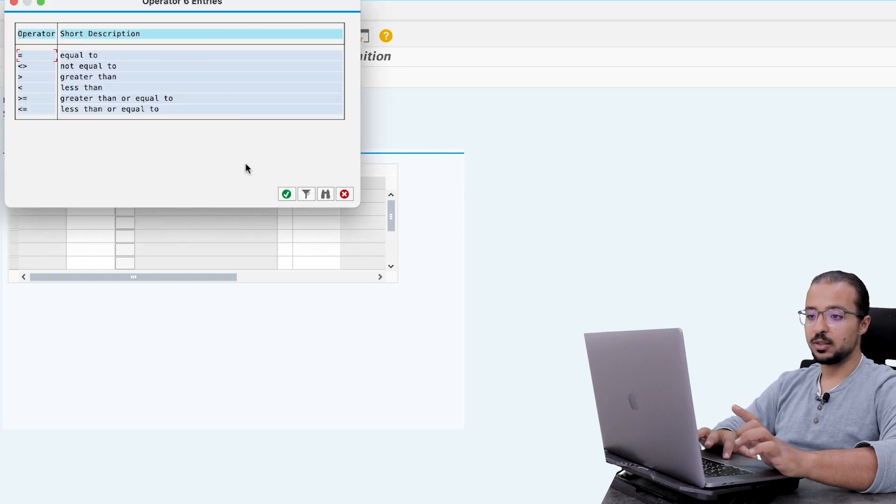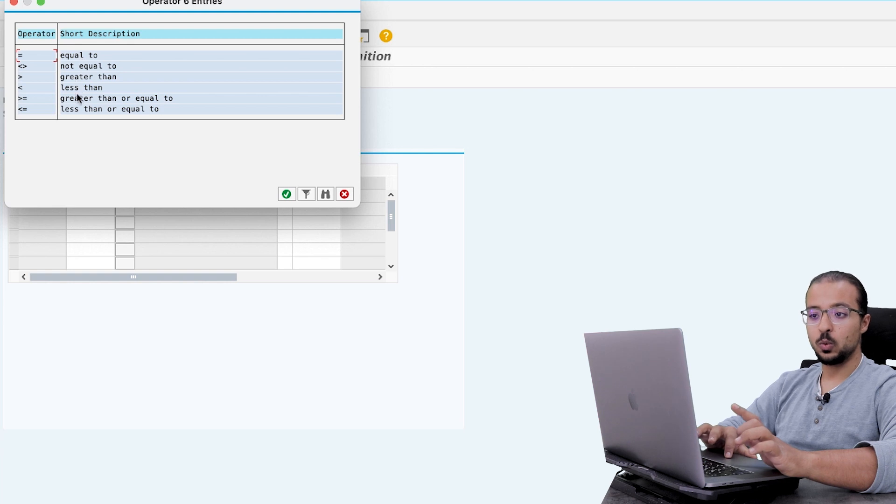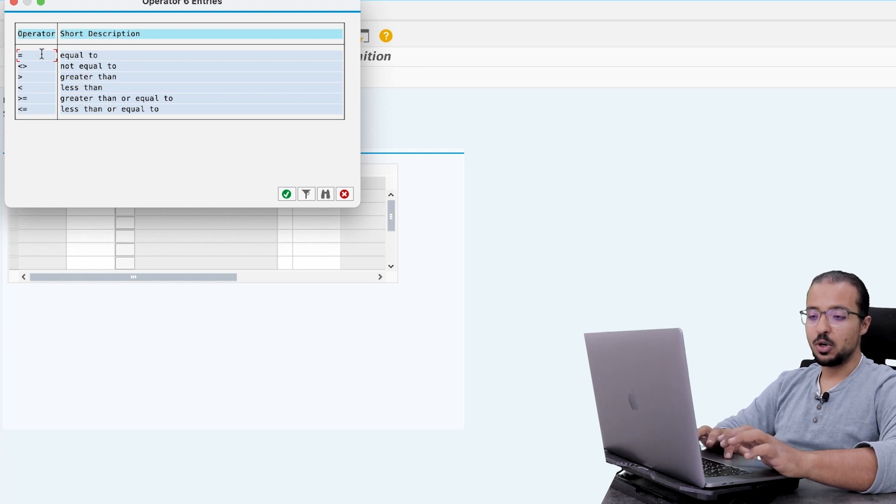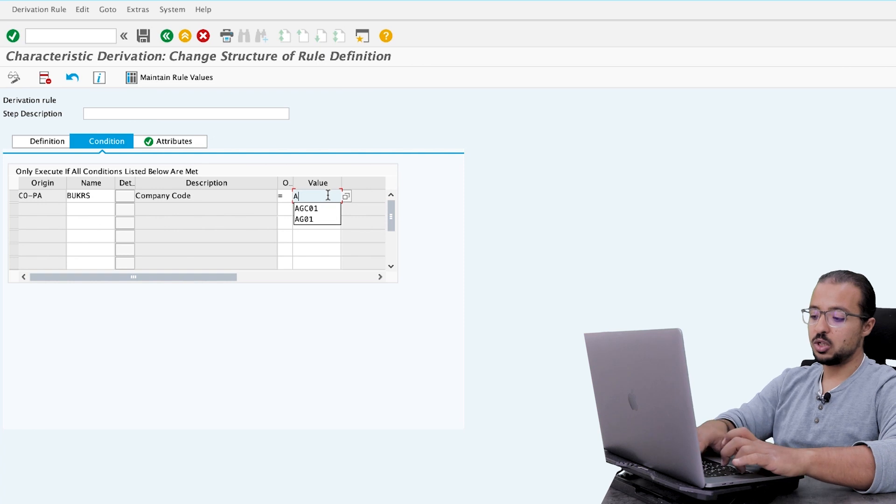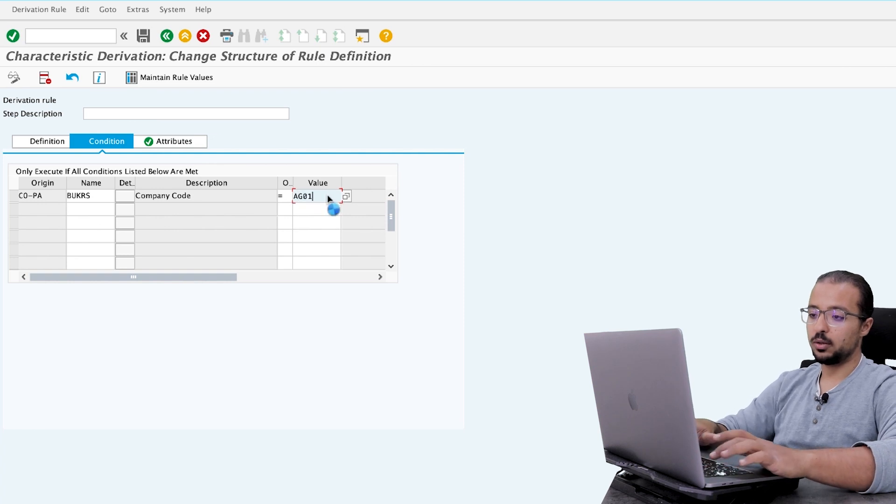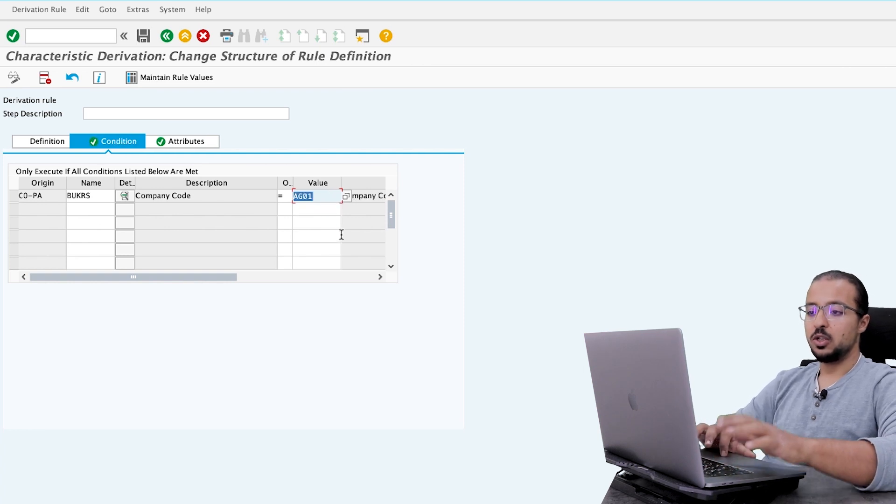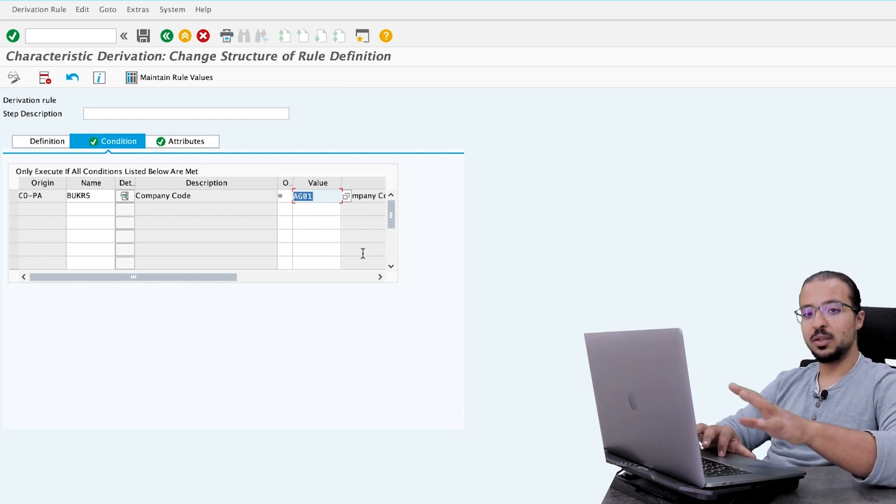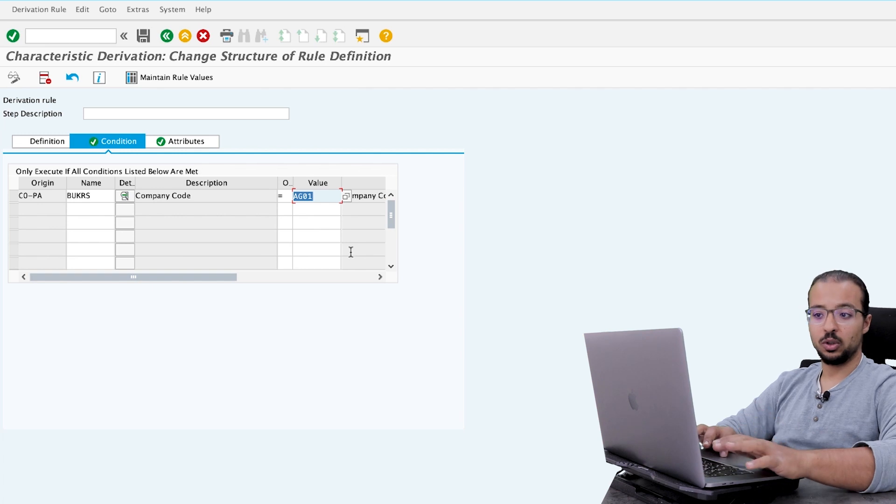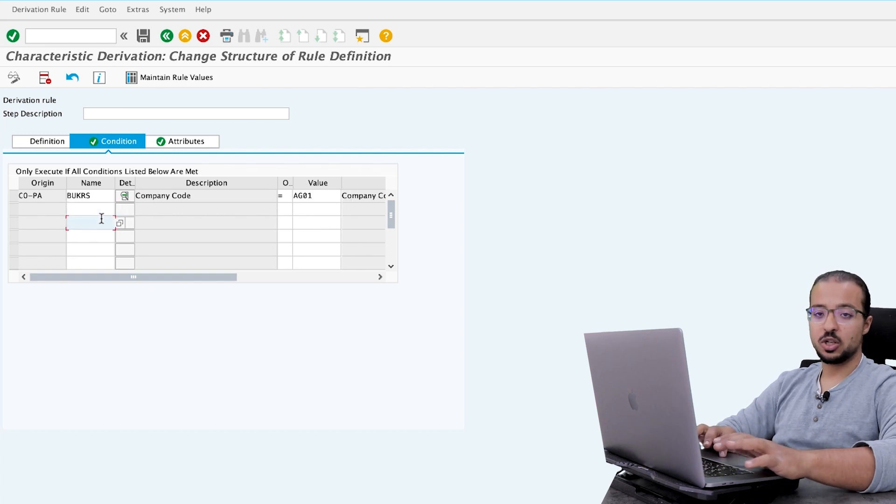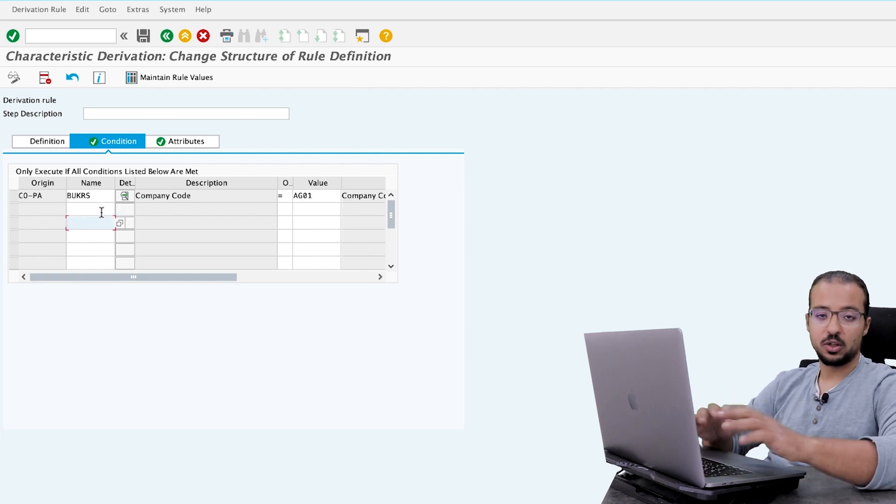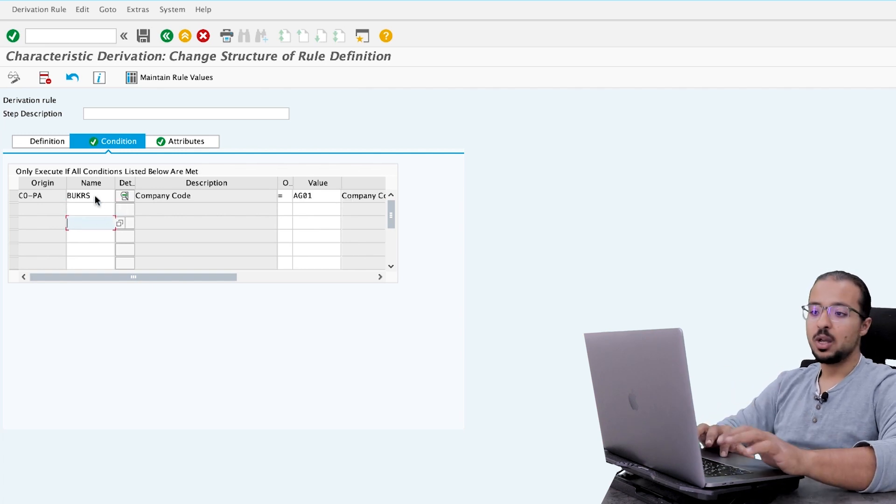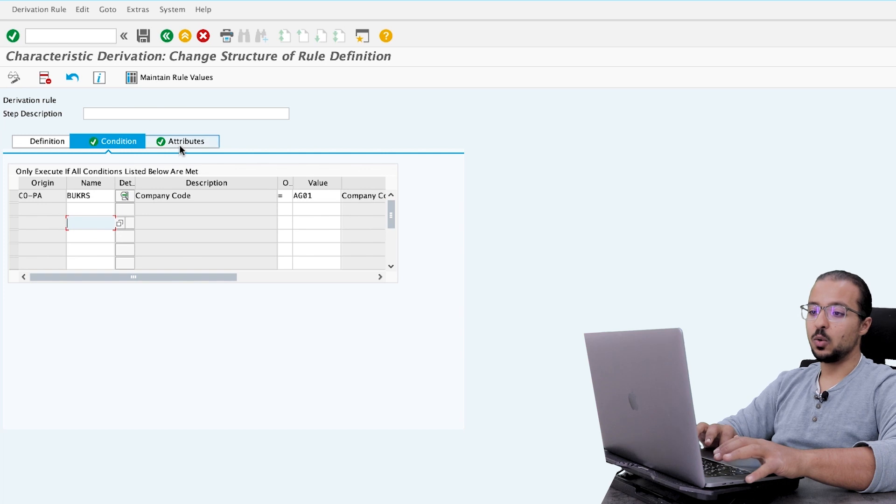And I would like the derivation rule to work only if the company code is equal. So here you can select equal to, not equal to, greater than, and so on. So the company code should be equal to my company code, which is AG01. So now I limited this derivation rule to my company code only. You can add as many conditions or selection criteria as you want.